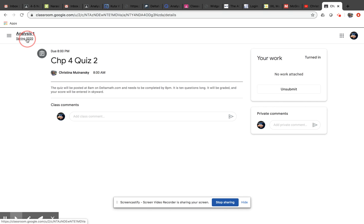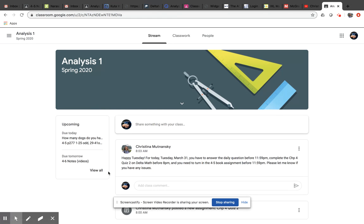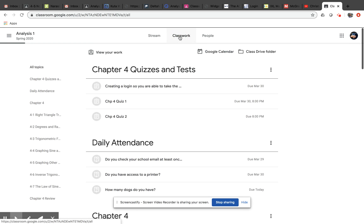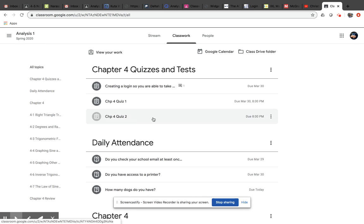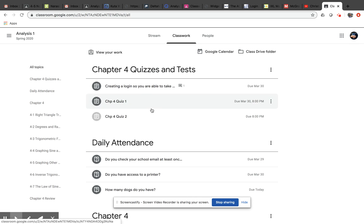Another way that you can get at this stuff, from the main screen, up here under Classwork, I can go under Classwork. I have everything organized. So any of your tests and quizzes are going to pop up here.